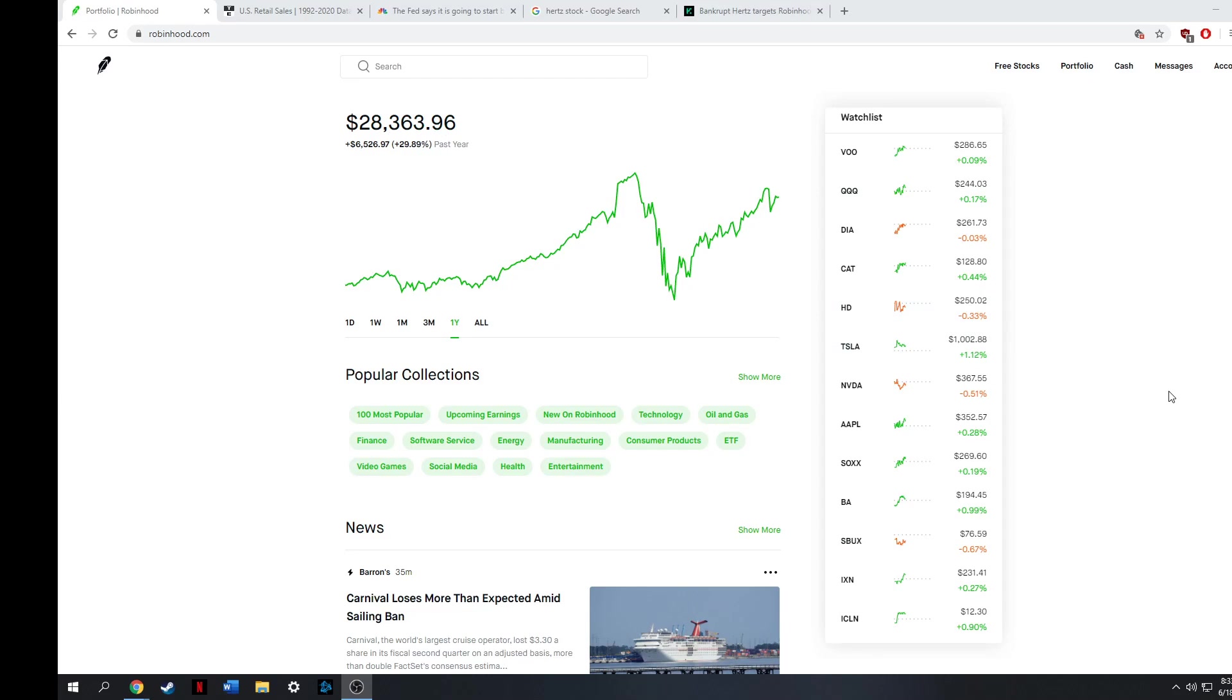Hello everybody and welcome to another video. Hope you guys are doing okay today. My name is Andrew and today we're going to just kind of touch base on what's been going on with the economy.